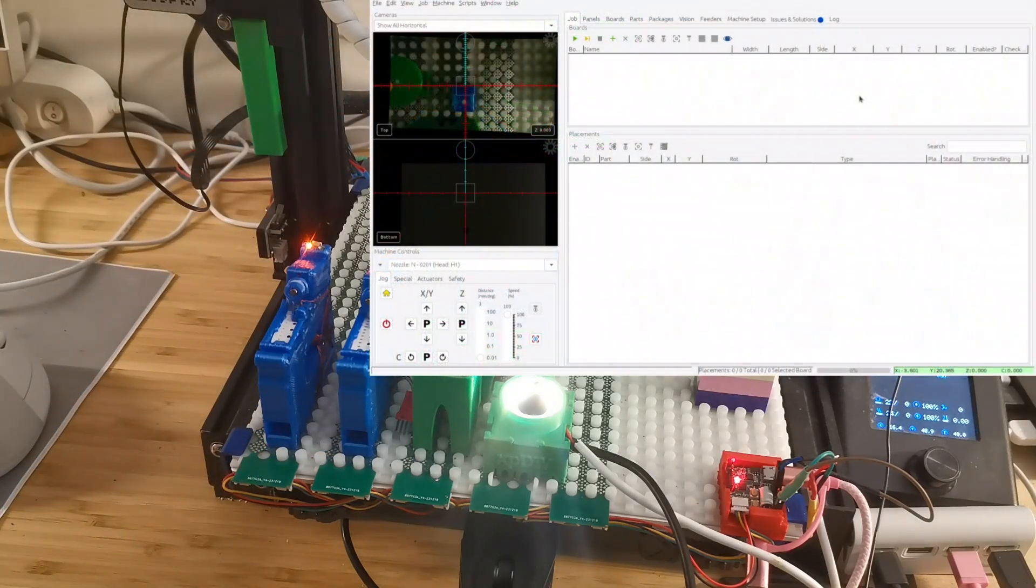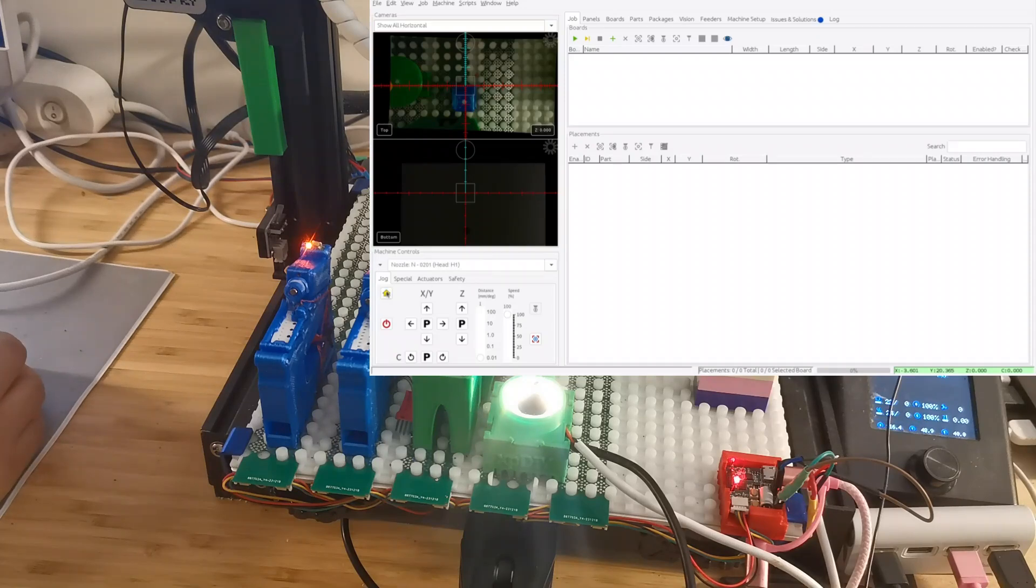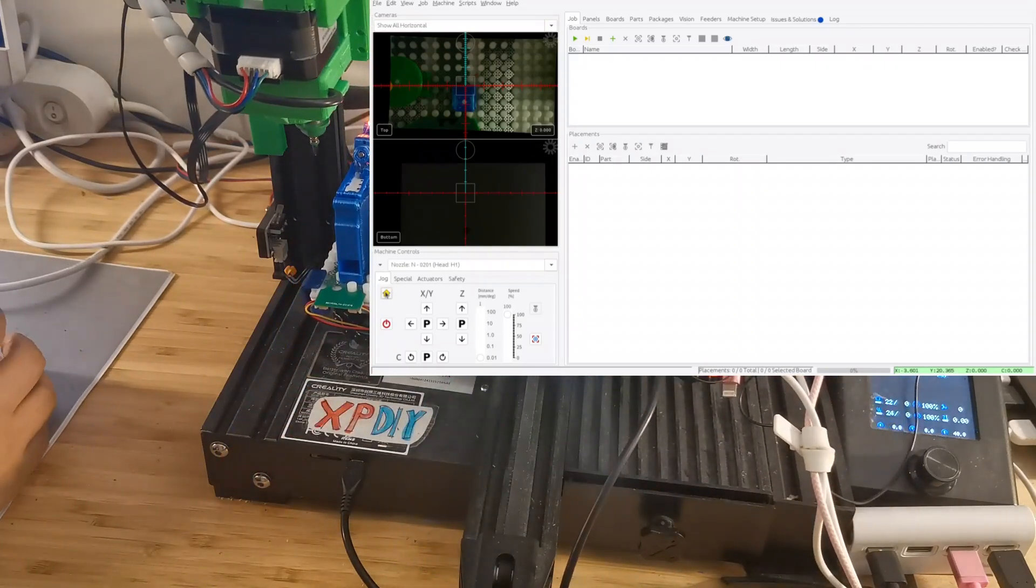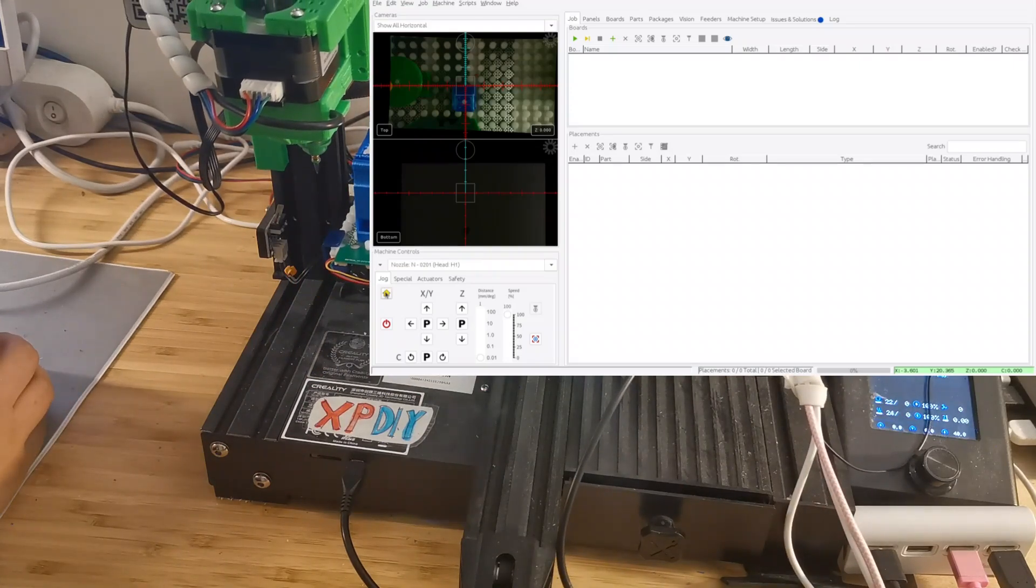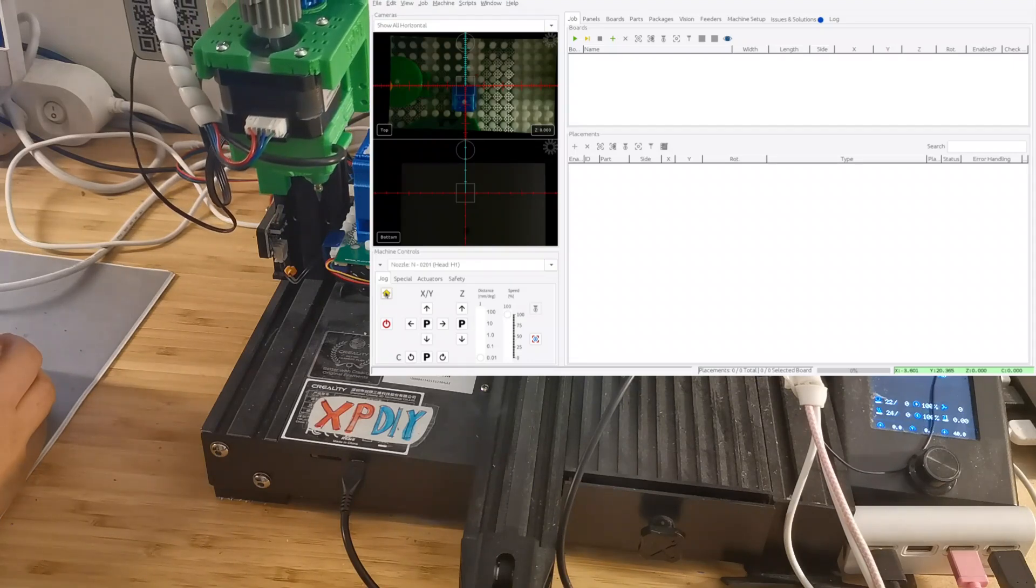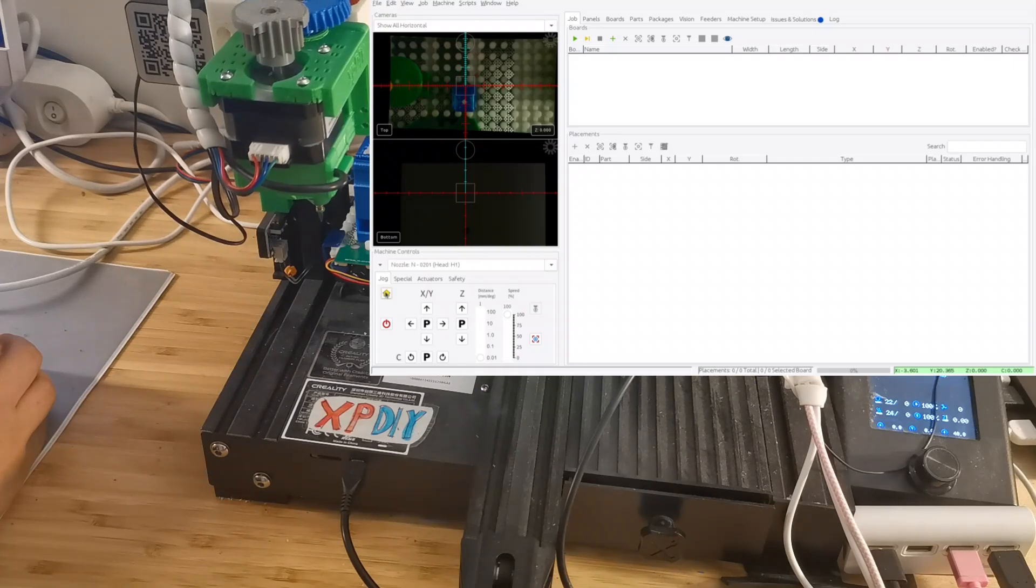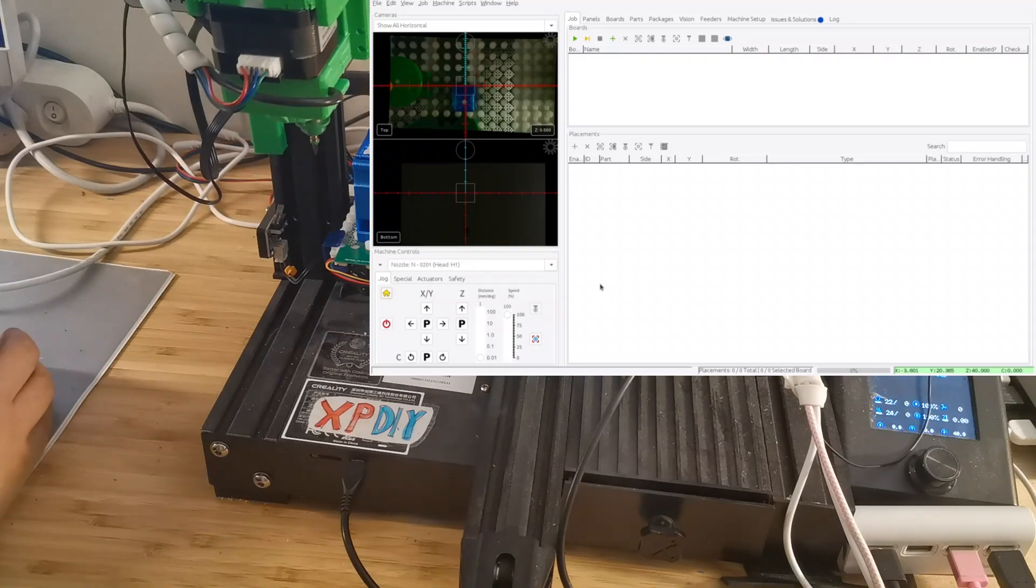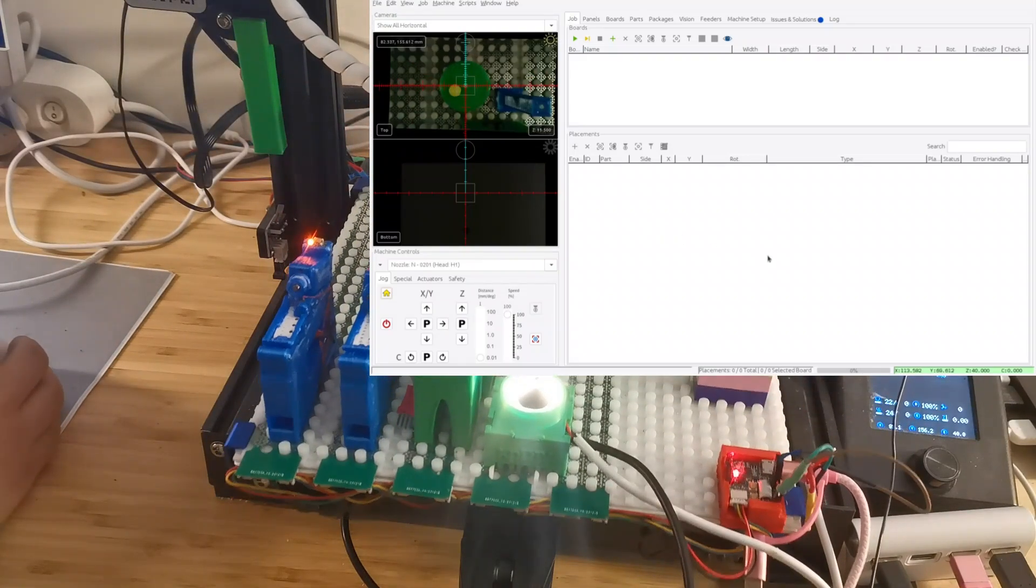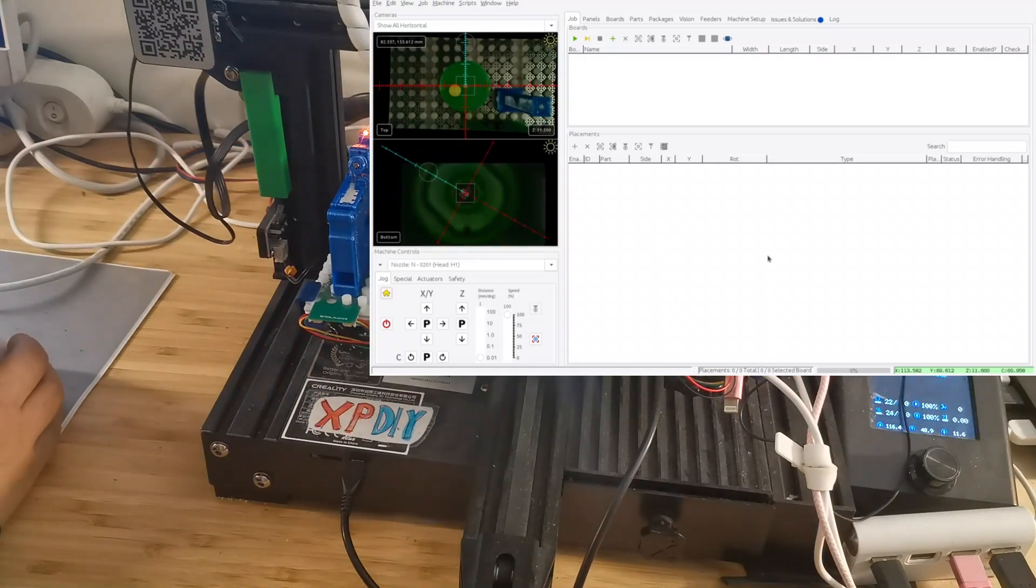Okay, now you can see I've already started OpenPnP. The first thing I need to do is home the device. After homing, it will go to the home position and after that it will do the calibration of the nozzle tip.